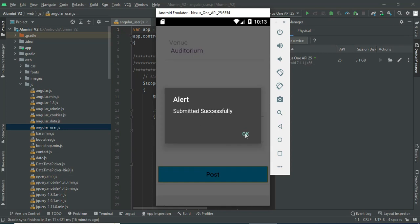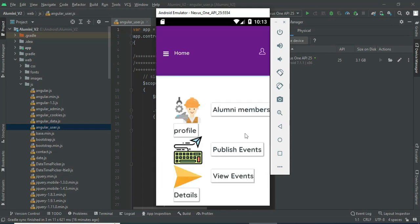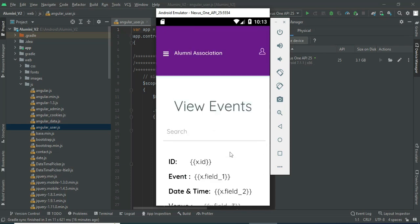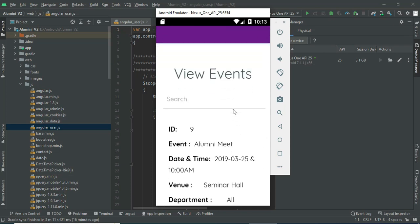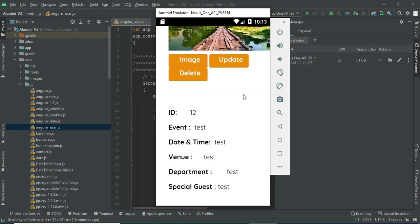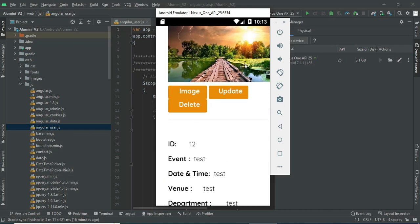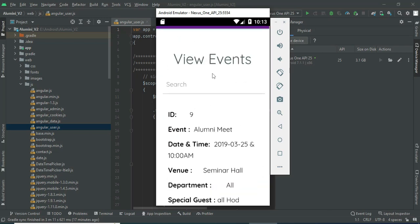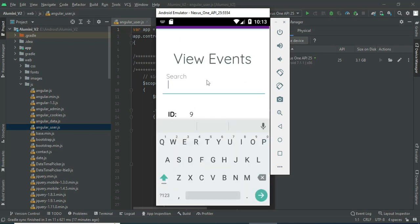Click submit — submitted successfully. Whatever events you create, you can view them. Click view event details to see the details. If you want to search by department or any other criteria, you can easily find the details.